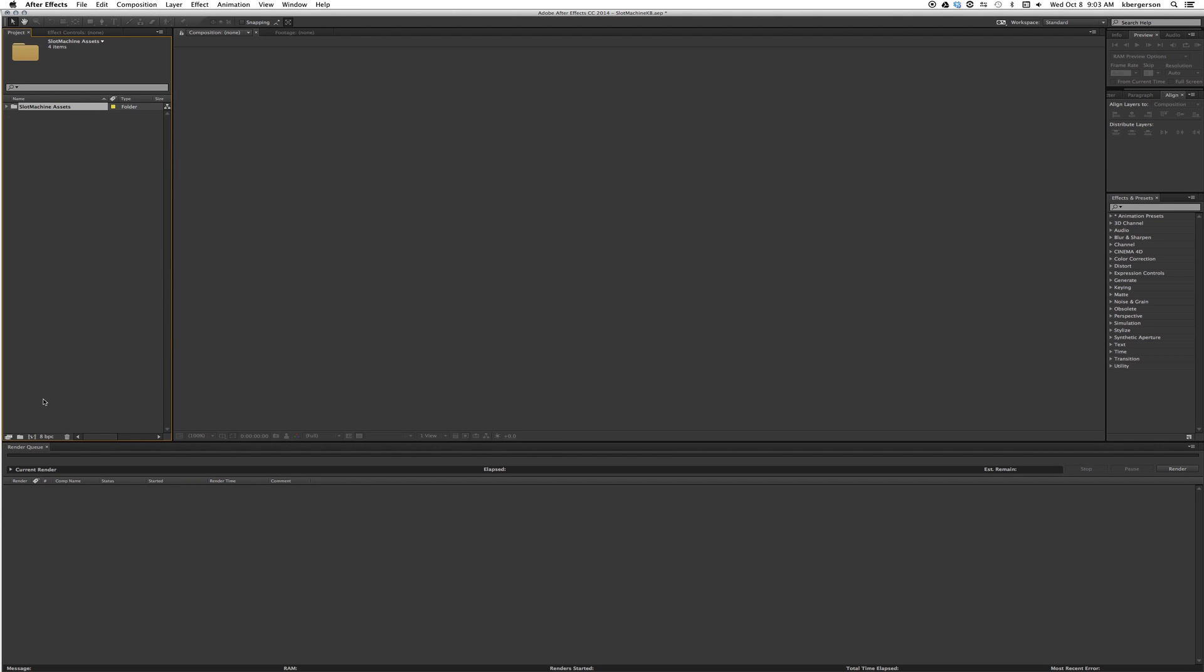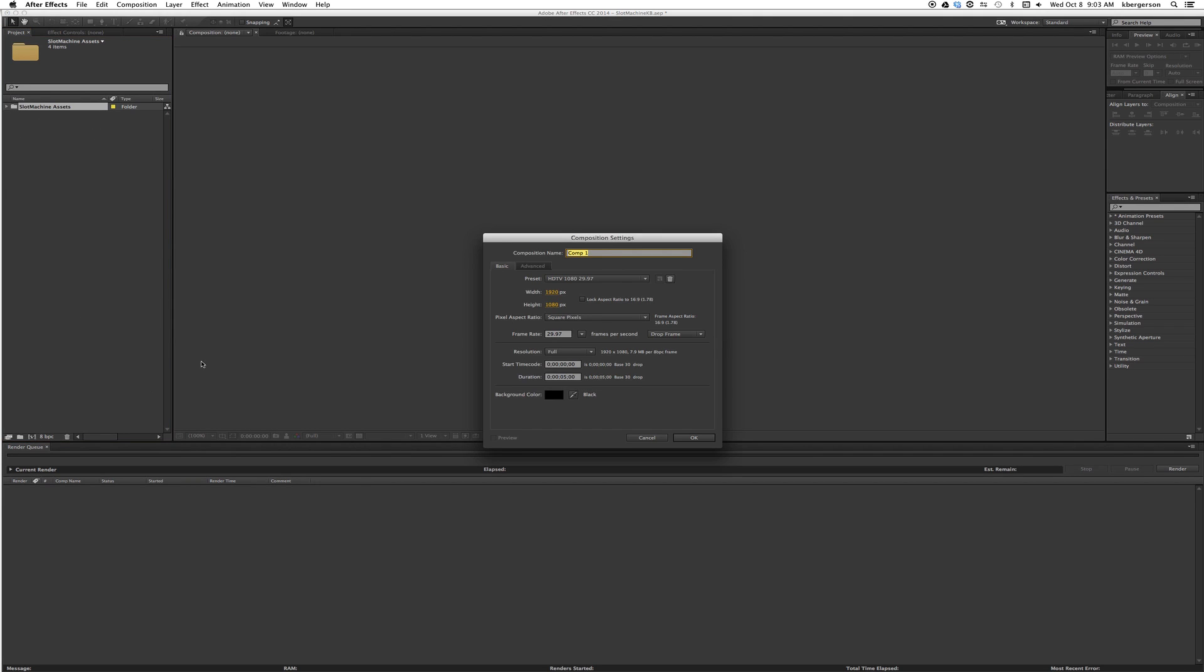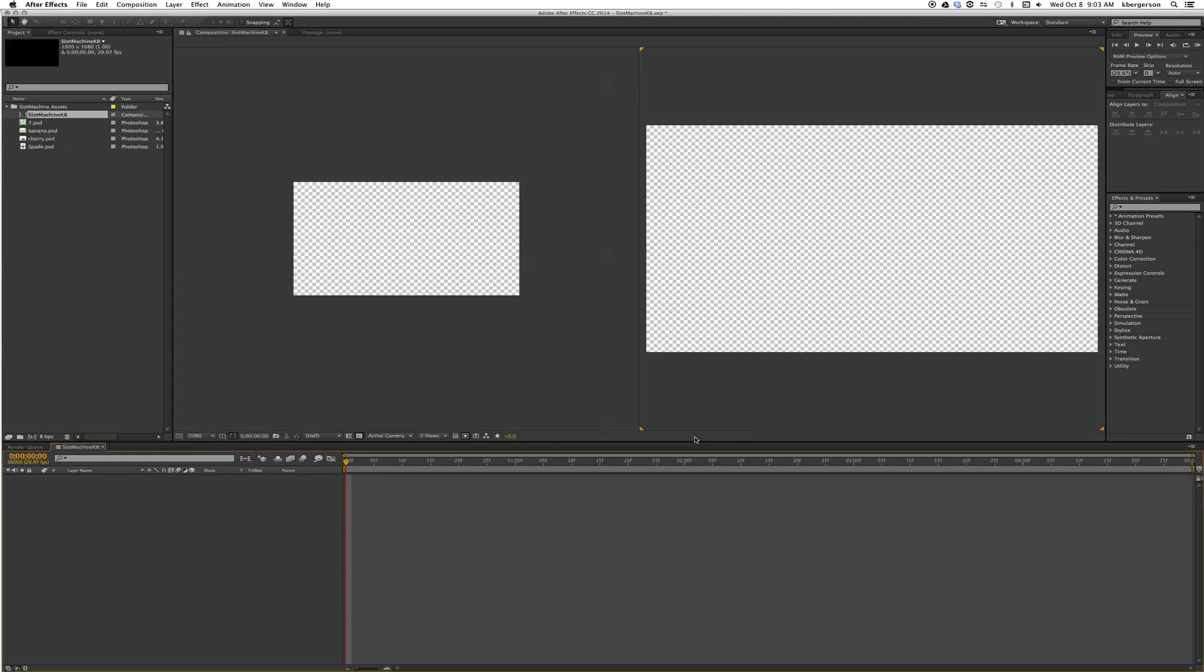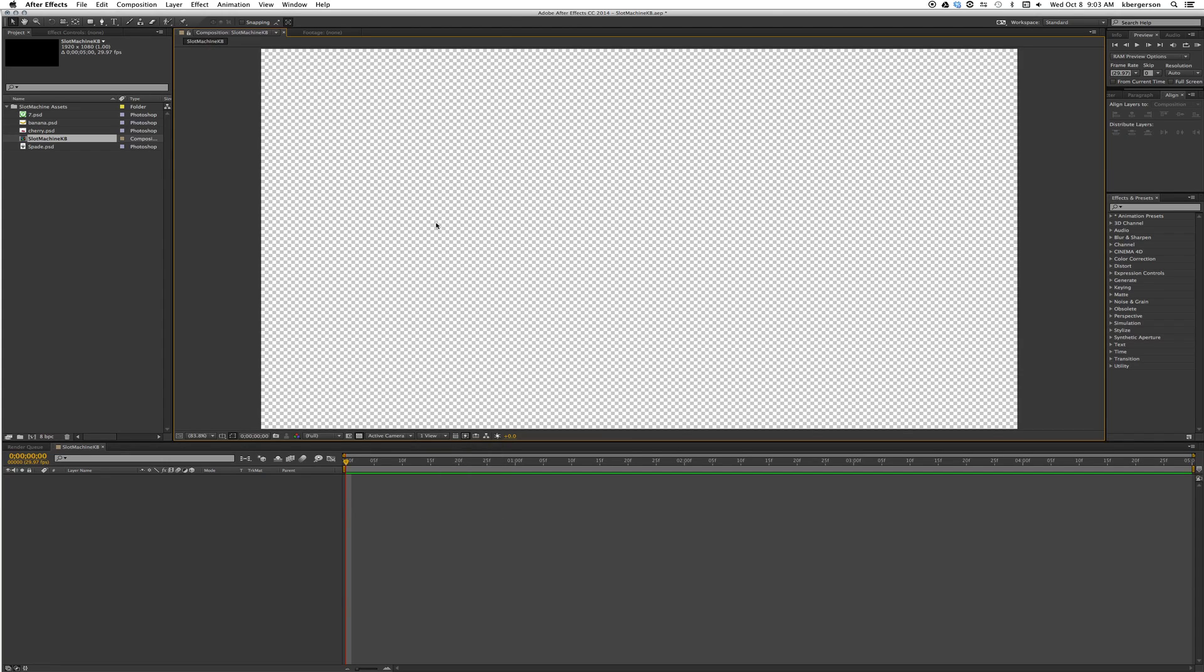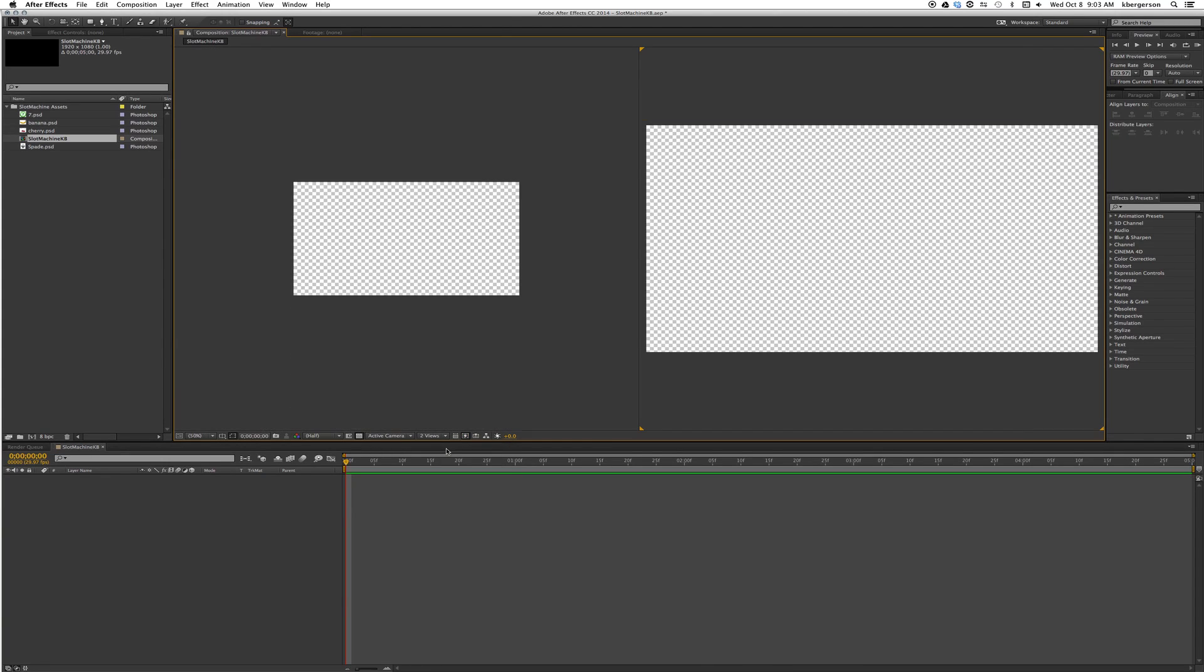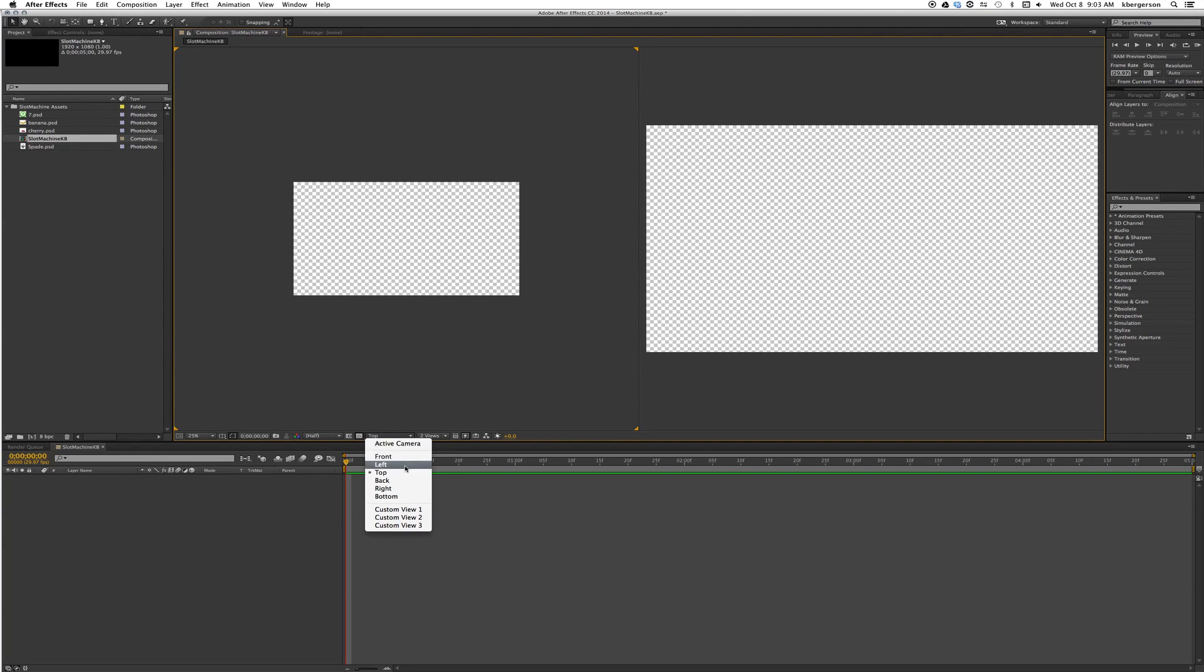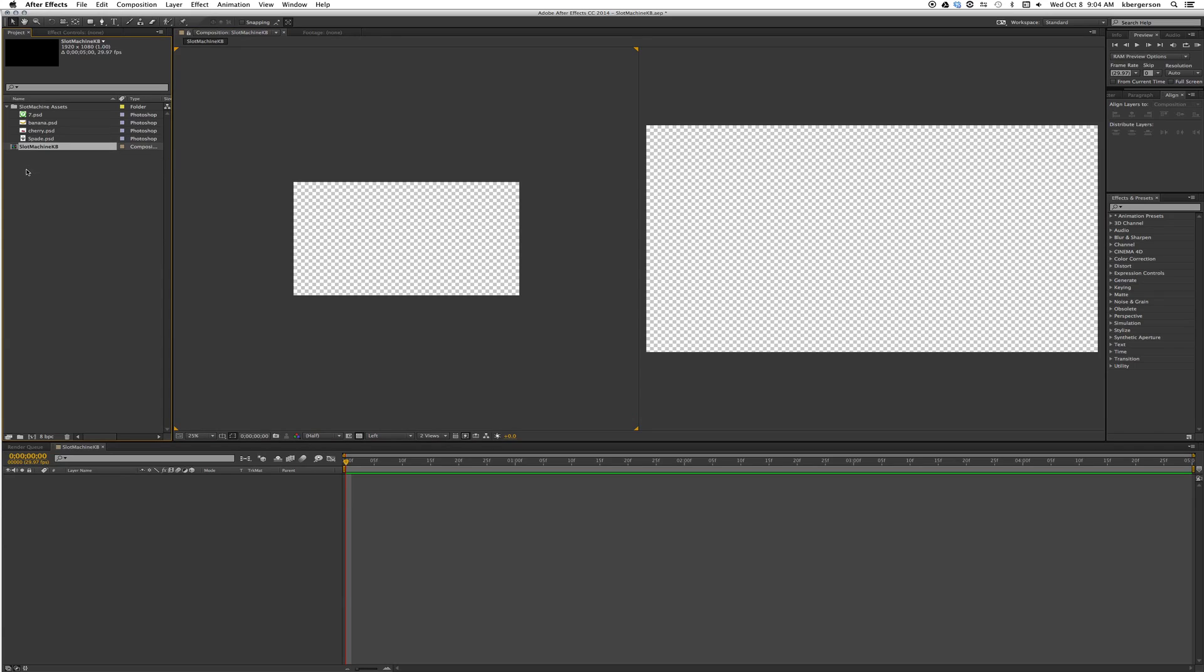Next we will create a comp and call it slot machine your name. We want it to be 1080p, five seconds long. When you open it up we'll have a single view, but we want to open up double view. In the right side view we want it to say active camera, and we'll click in the left side and set that to left.